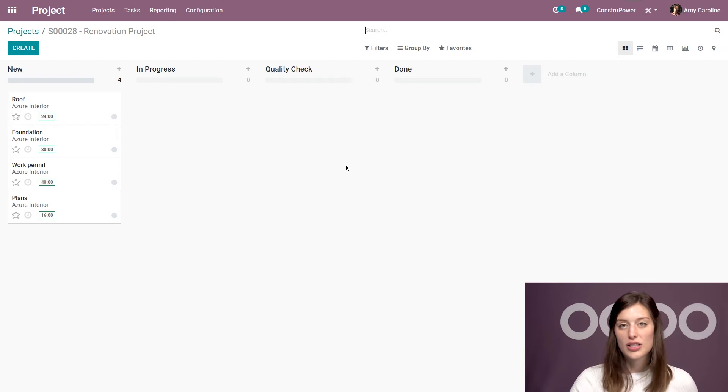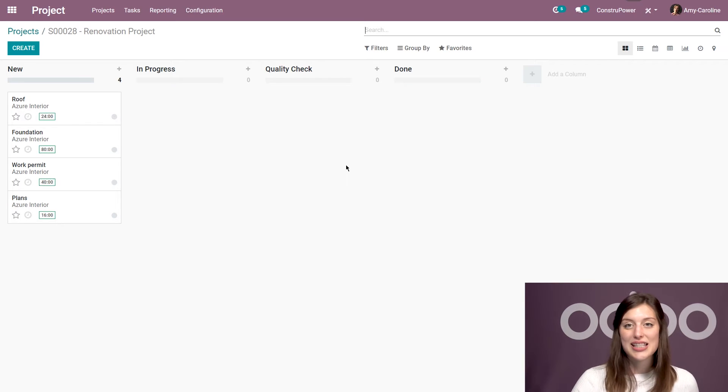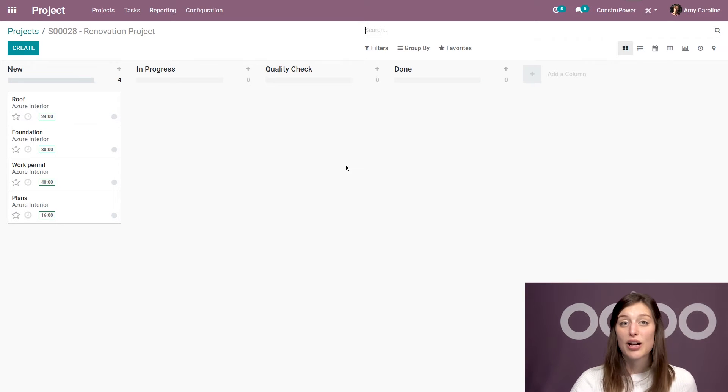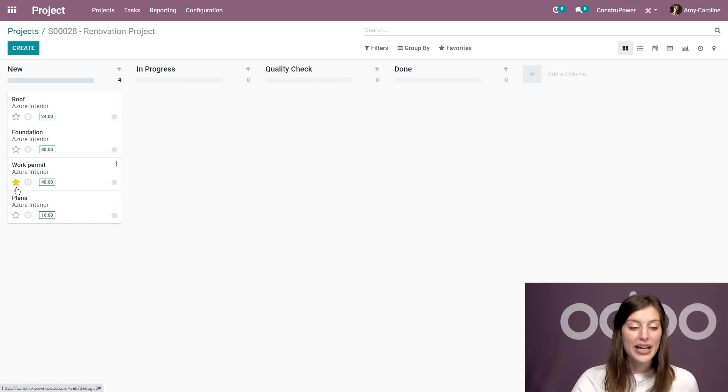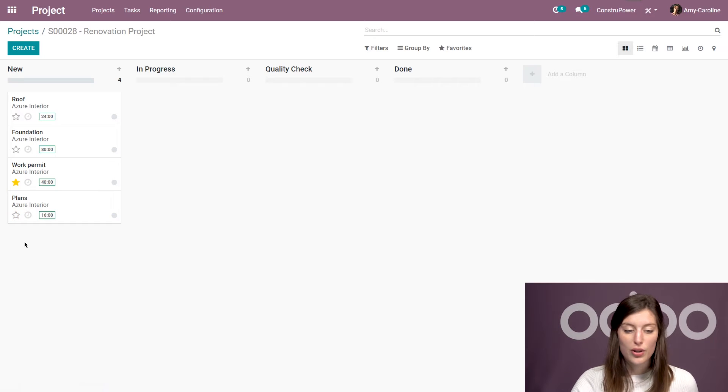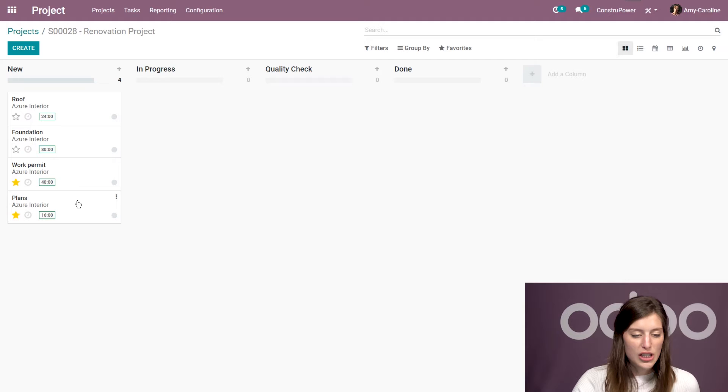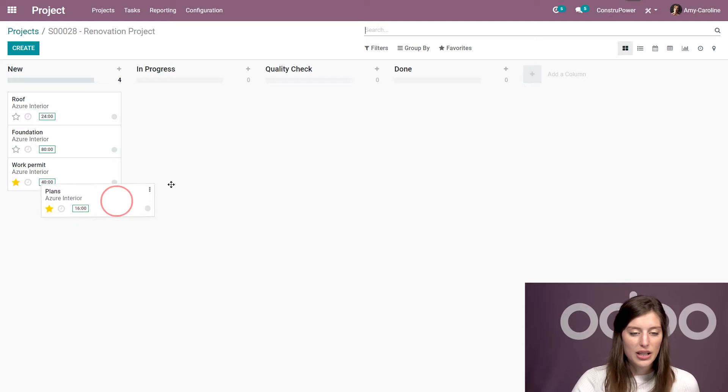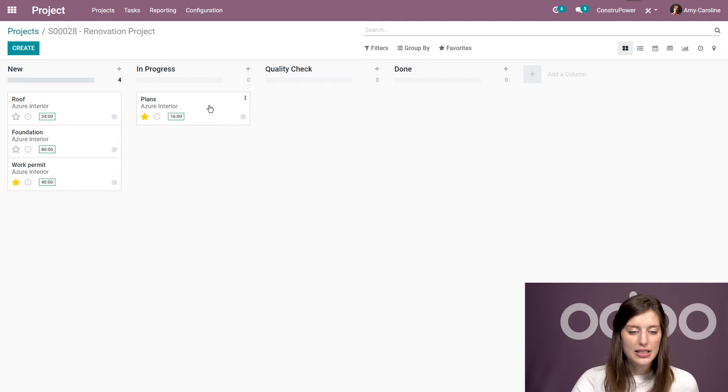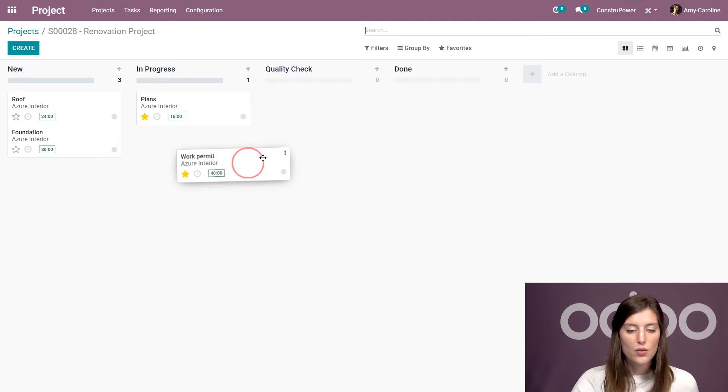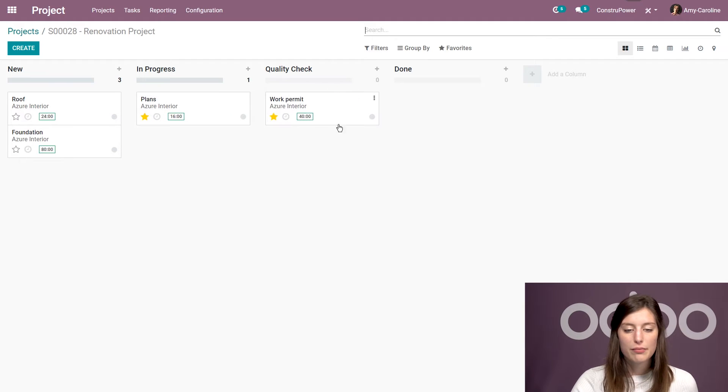Now, I would like to prioritize a few of these. I want to prioritize the tasks that are assigned to my architects. So I'm going to go ahead and click on the stars to prioritize those tasks. And I'm also going to change them around. So plans, I'm going to say is in progress and the work permit.